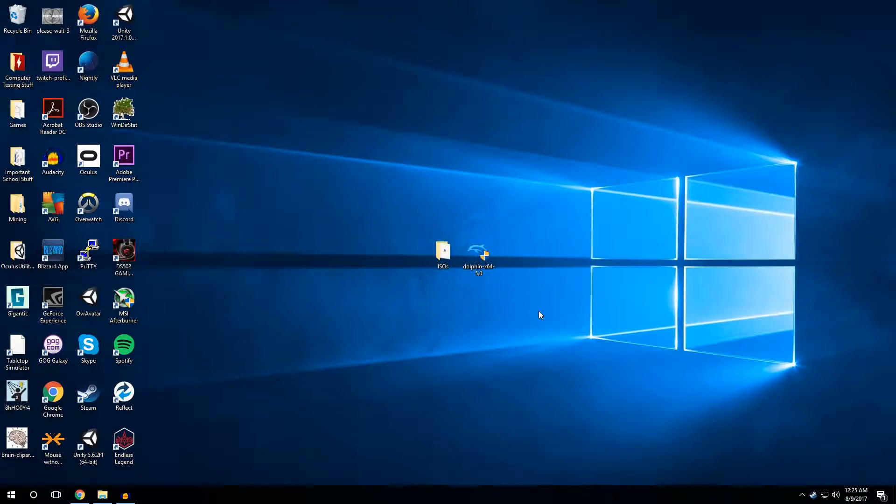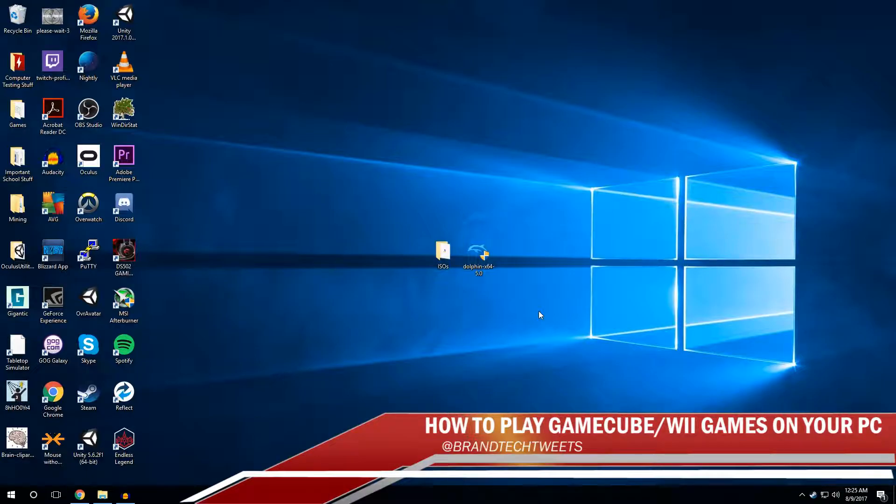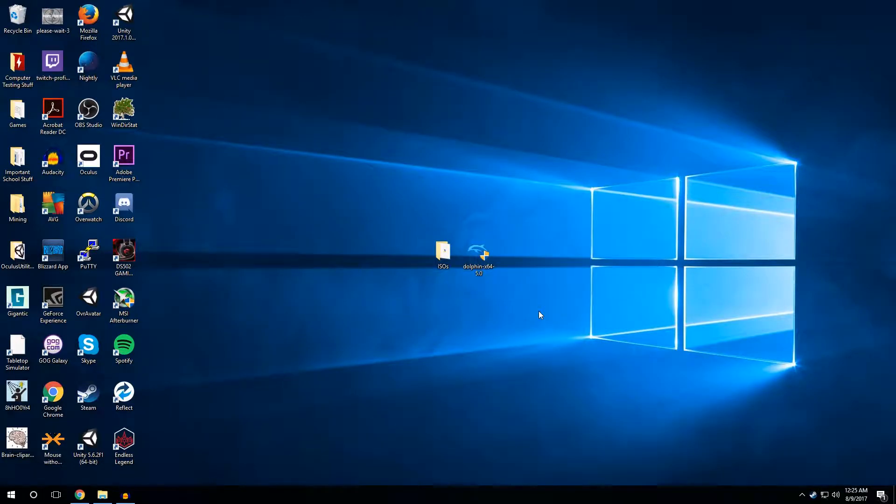Hello everybody, this is Brandon from Brand Tech and today we're going to show you how to emulate GameCube and Wii games on your computer really easily with no lag and how to set it up with an Xbox 360 controller.